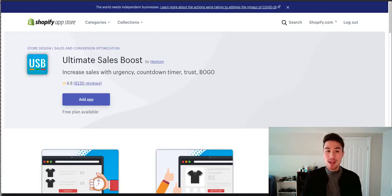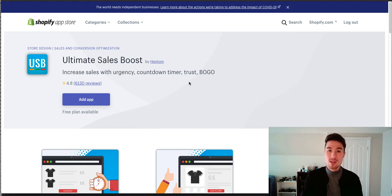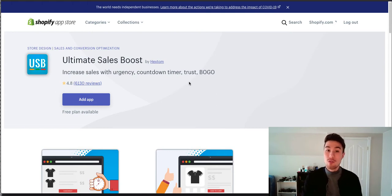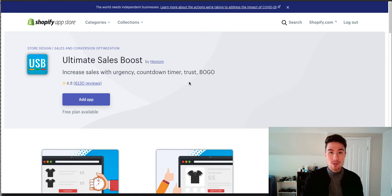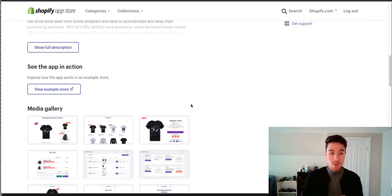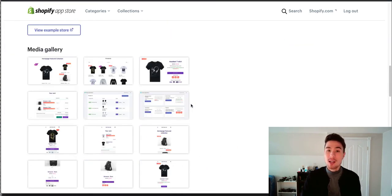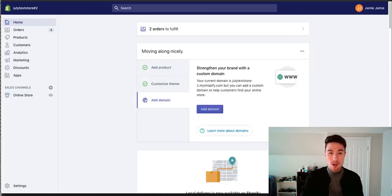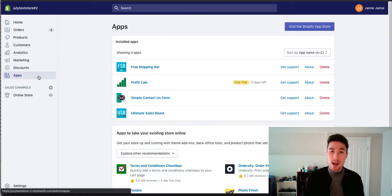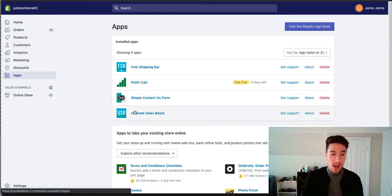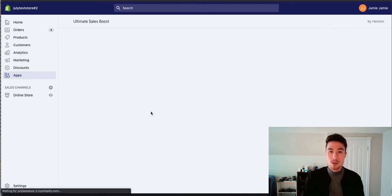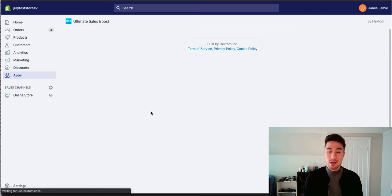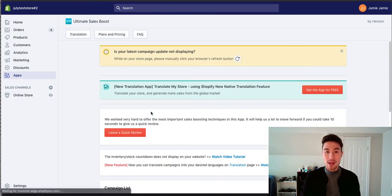The app we're going to use today is called Ultimate Sales Boost. This app has quite a few options in terms of customization for scarcity to help boost those sales. Right now I'm just going to show you how you can set up a basic countdown timer. So right now I have the app installed under my apps on Shopify. If I go to my apps here and I click on Ultimate Sales Boost, it's going to open up a menu.